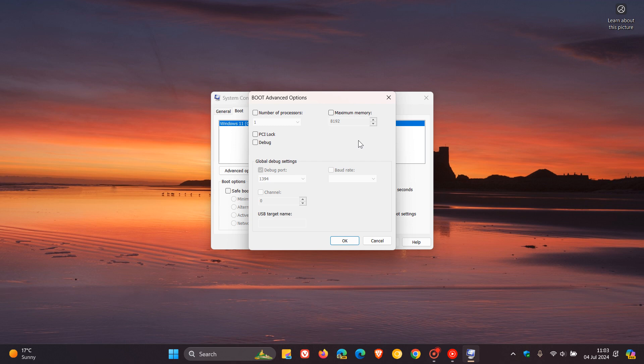Now, if you are wondering if adjusting and fiddling with these settings is going to speed up your PC, the short answer is no. So if you want to dial out of the video now, you are welcome to. But if you want to hang around and let me explain why...